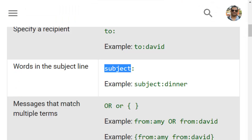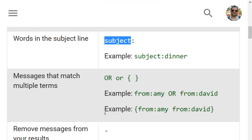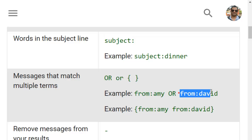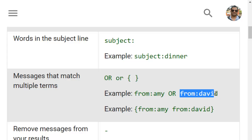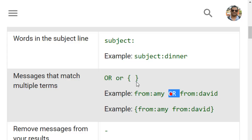Next we have the OR operator or curly brackets. Here you can give multiple conditions. For example, I want to search for emails that have come from this person OR this person. So this is the OR operator and you can also use curly brackets for the same purpose.